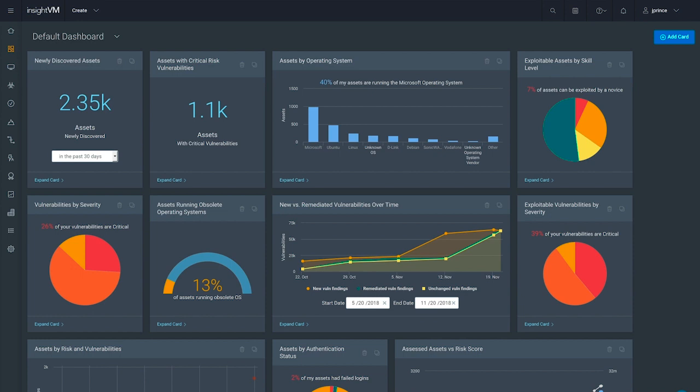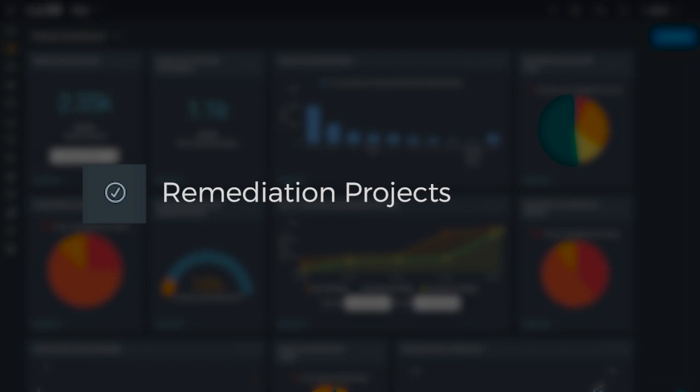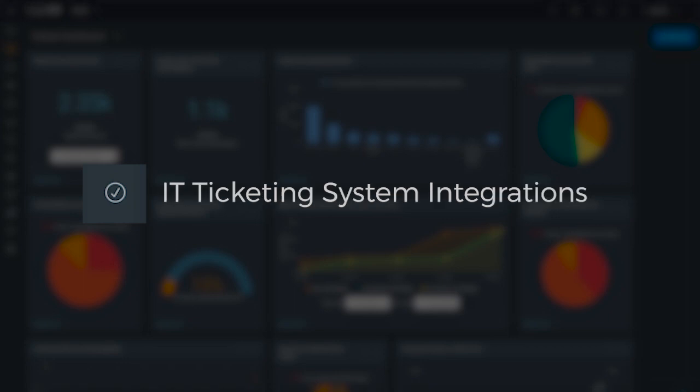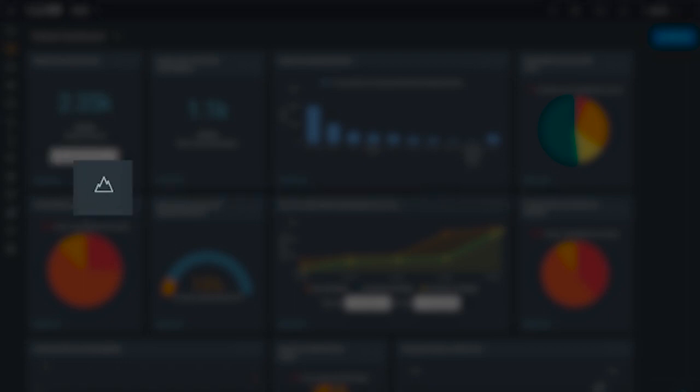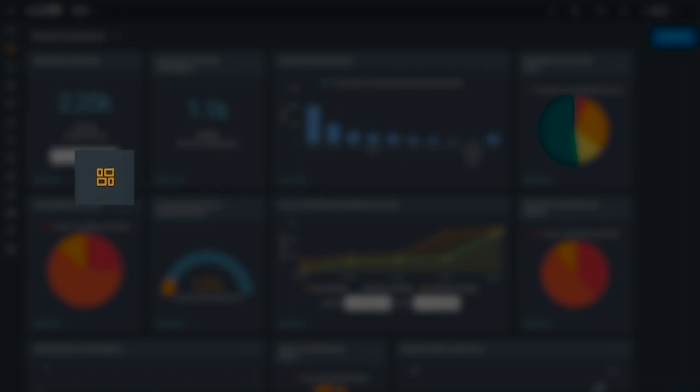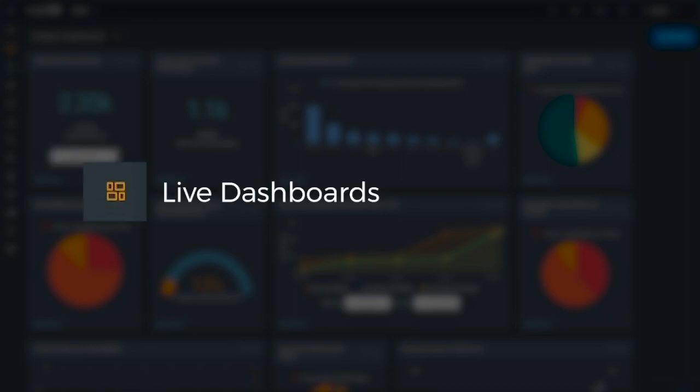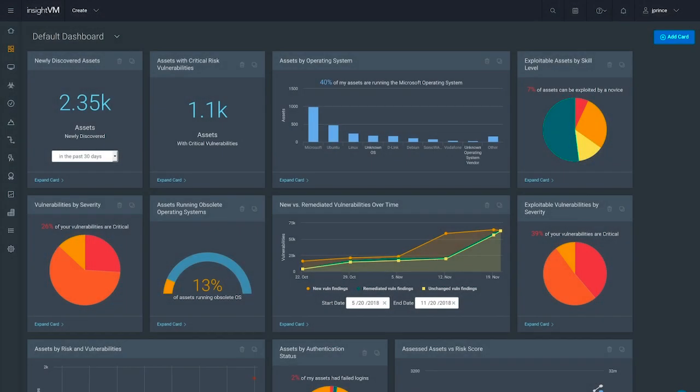I'm Justin Prince, Security Solutions Engineer at Rapid7, and today I'm going to walk you through Rapid7 Insight VM's remediation projects, IT ticketing system integrations, goals and SLAs, and live dashboard features to show you that quick and efficient remediation can be a reality for security and IT teams of all sizes.